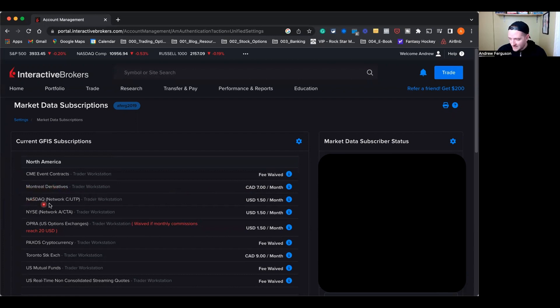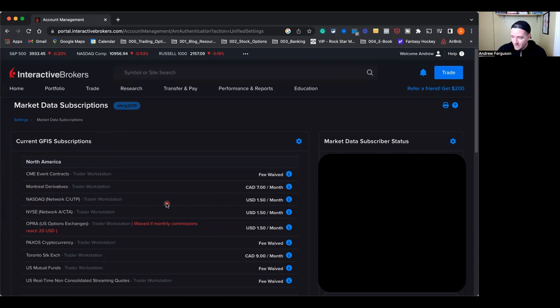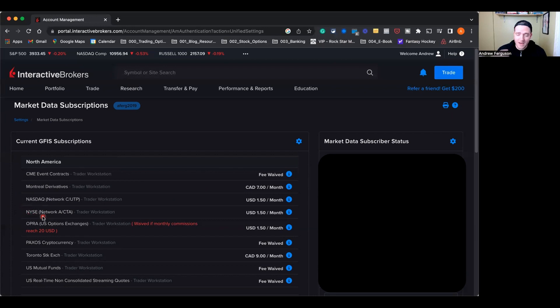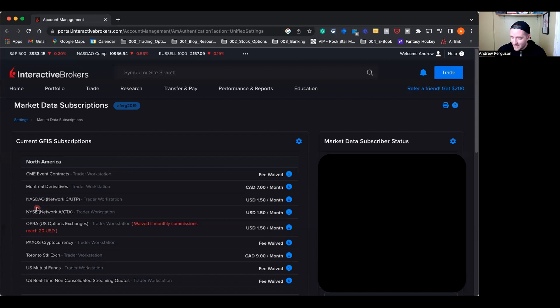Next up, we have the NASDAQ, which means you'll be paying $1.50 a month to be able to actually trade stocks that are part of the NASDAQ instead of the actual New York Stock Exchange, which is the next one on the list, which is NYSE, New York Stock Exchange. Those two are the big ones you're going to need to make any kind of trade in the US on US-based companies. Even if you're just buying and selling shares, you're going to need to have NASDAQ or New York Stock Exchange on and paid for. It's not a lot, it's only $3 a month.